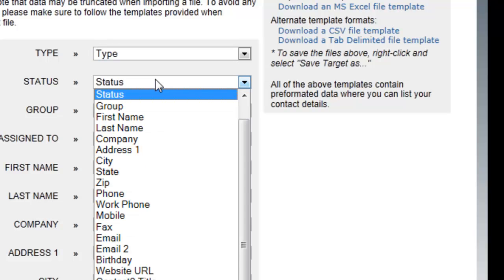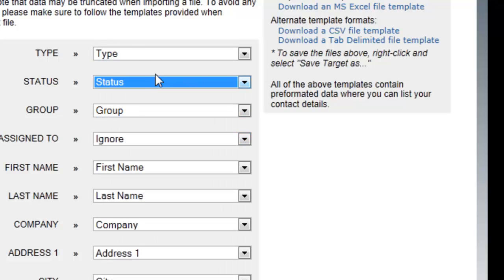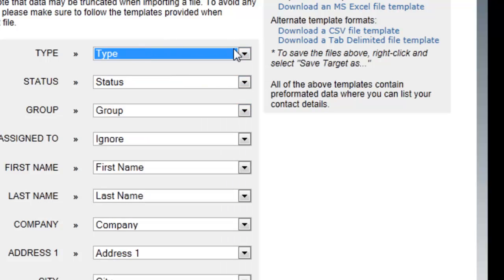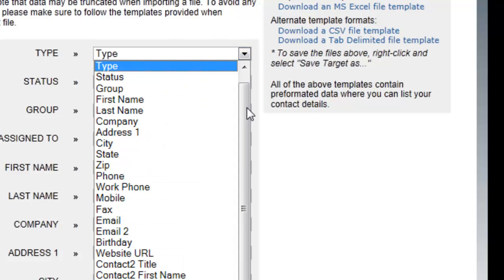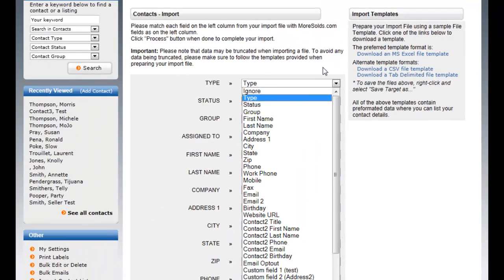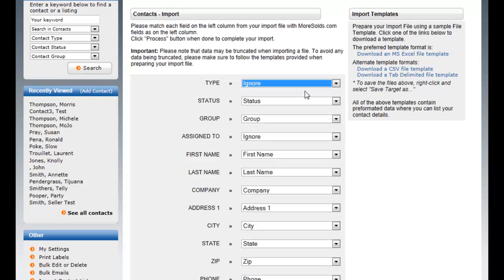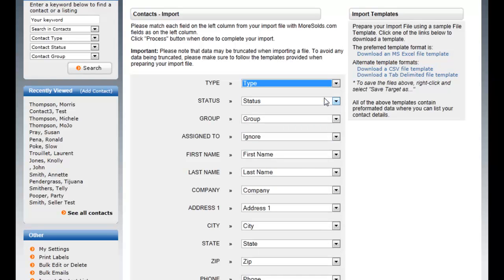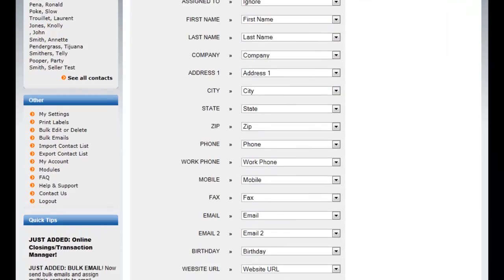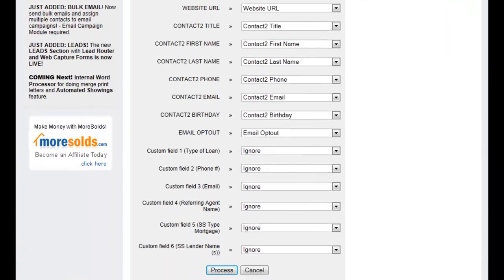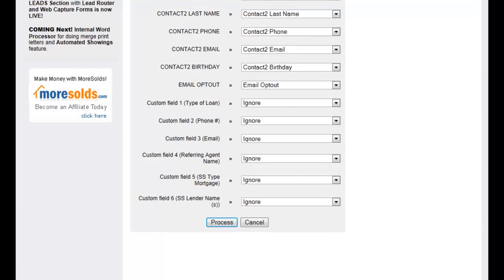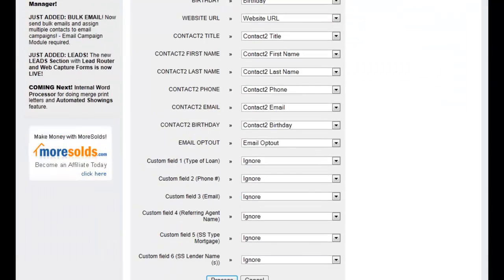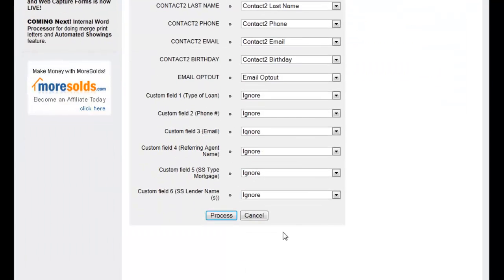Now if you want to ignore a field, you can do that as well. You can just simply select ignore and it won't import that field. Now once you have matched all the fields, you simply hit process.